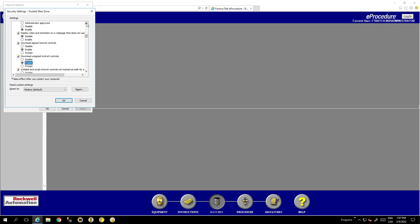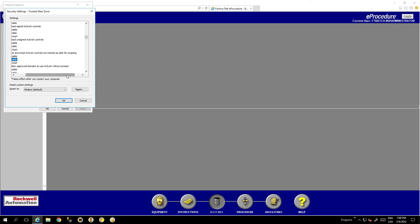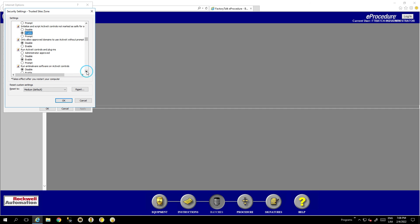After that, find 'Initialize and Script ActiveX Controls Not Marked Safe' and set it to Enable. Then go to 'Run ActiveX Controls and Plugins' and also set that to Enable.